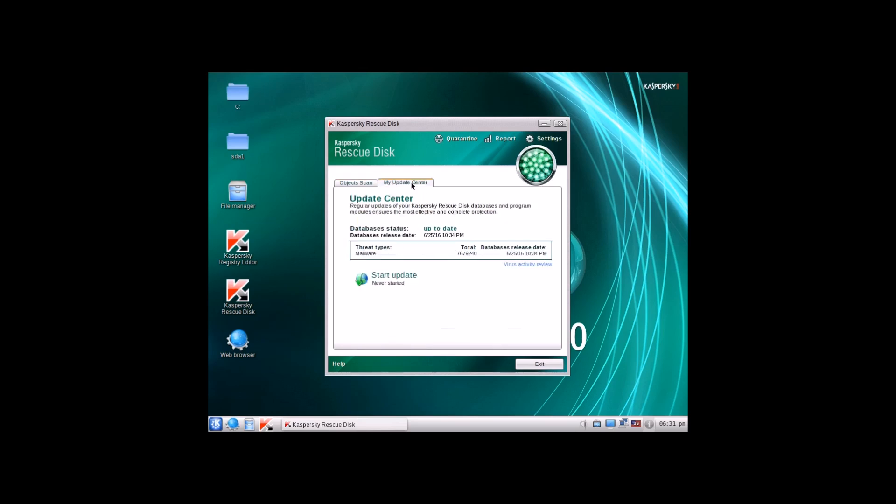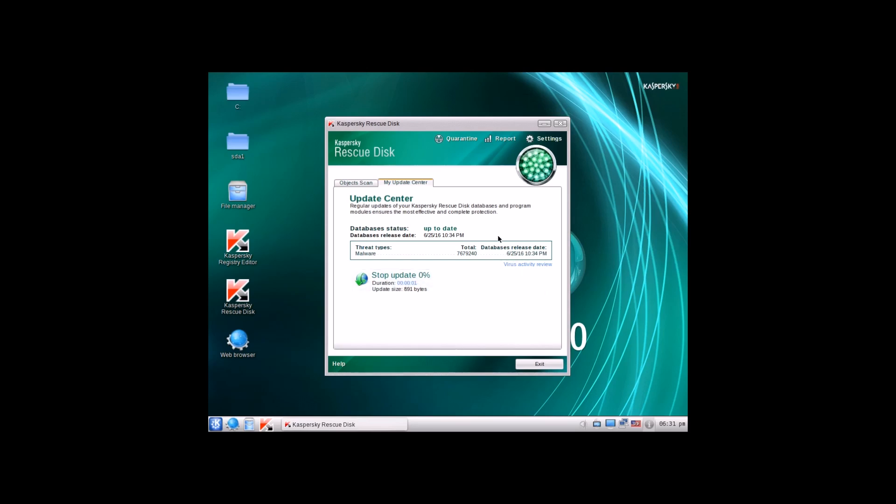We'll go ahead and select all those because we're going to scan the whole system here. But before you scan, make sure that you update the system. As you can see here, the signatures are from yesterday, actually. That's pretty amazing. They shipped this thing with up-to-date signatures. So if we were to start it right now, it wouldn't be the end of the world. But we want to make sure you get the latest signatures, so we're going to go ahead and just start an update and do that.